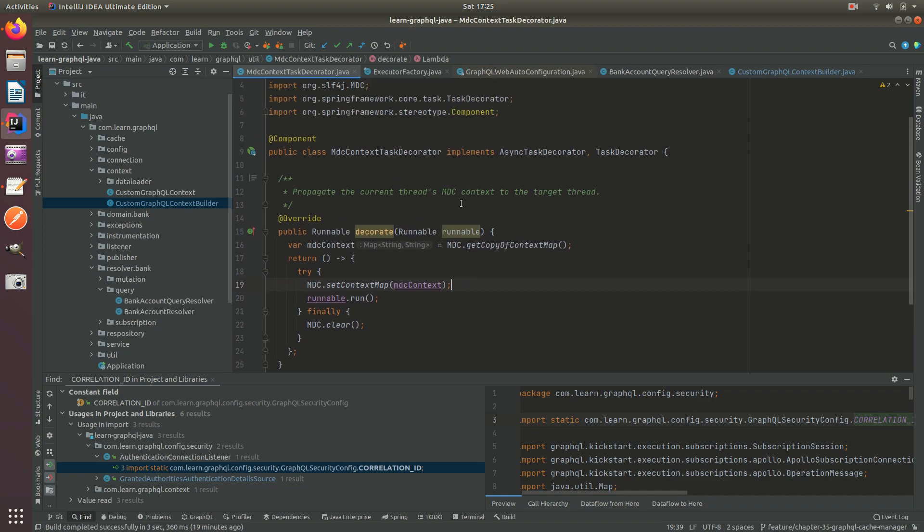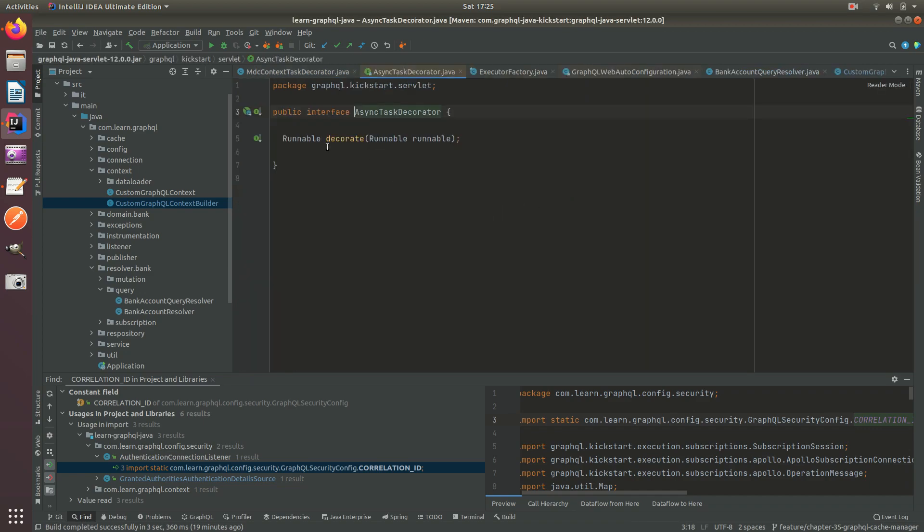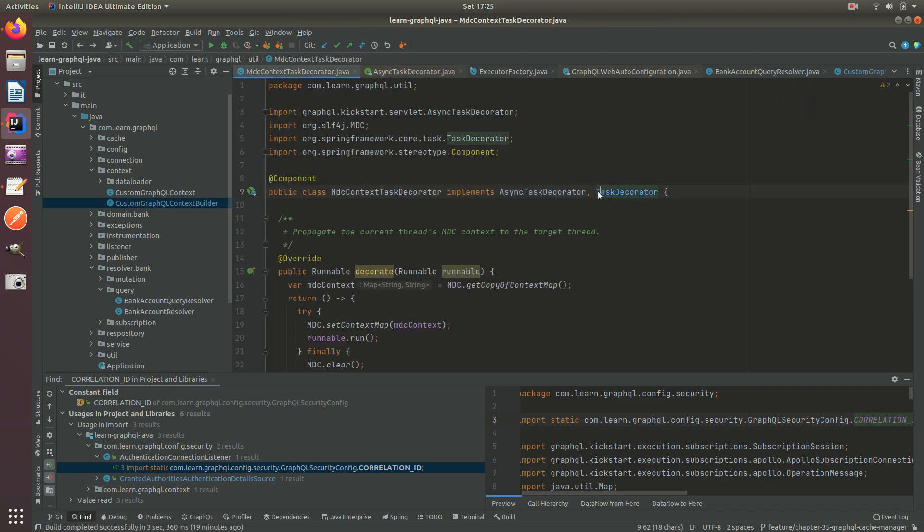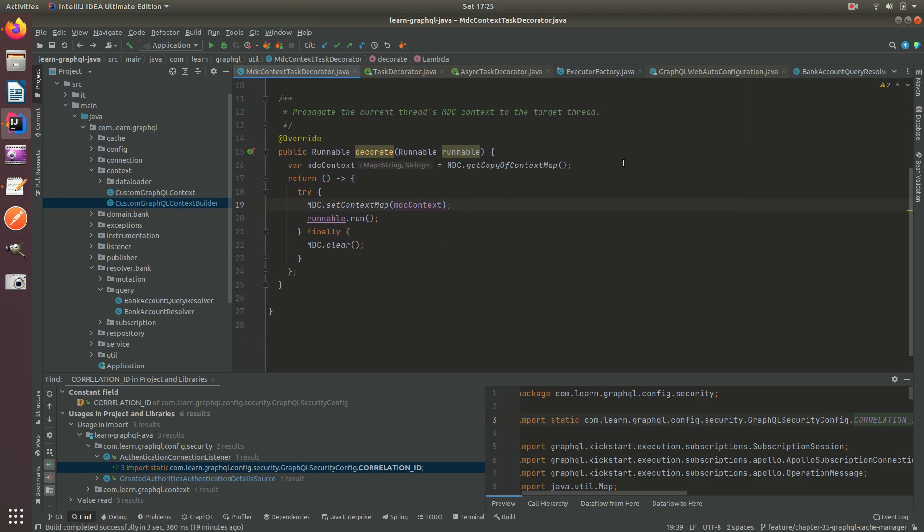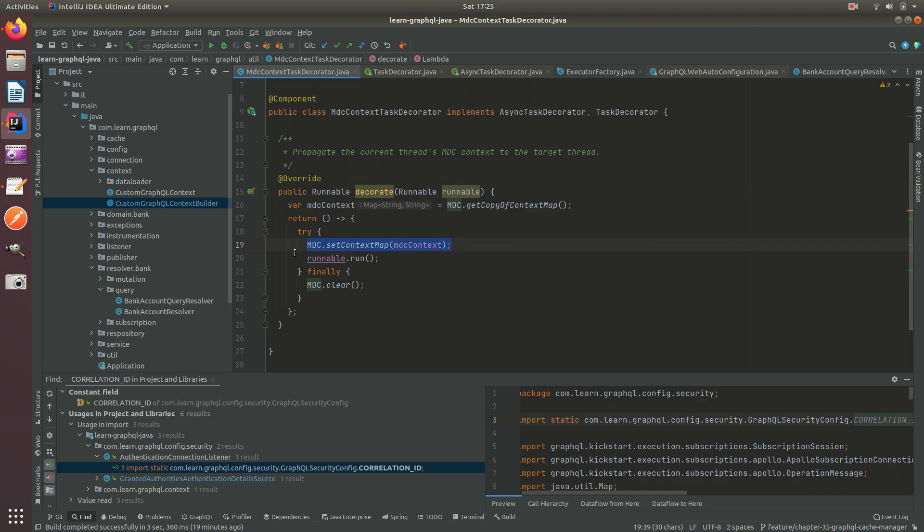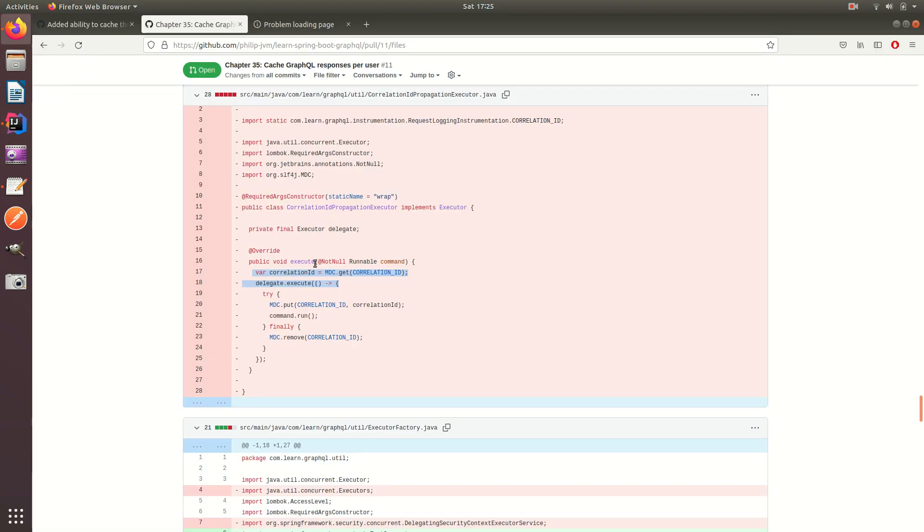Well it's similar to the task decorator from Spring but it's called an async task decorator. You'll notice these are pretty much identical: runnable decorate runnable and here runnable decorate runnable. This will allow us to get a copy of the map and set it in the async thread which will be executing here, and then we execute the actual runnable. So it's pretty much the same as what we had previously, only we return a runnable.